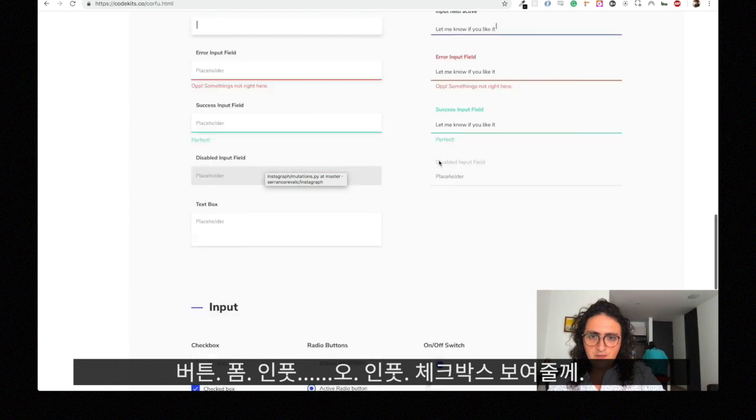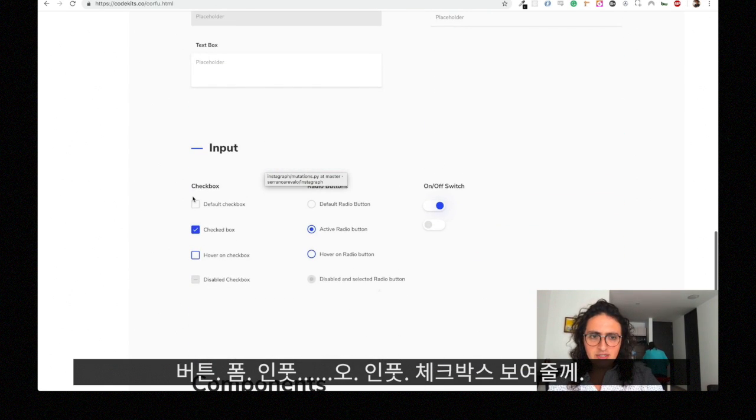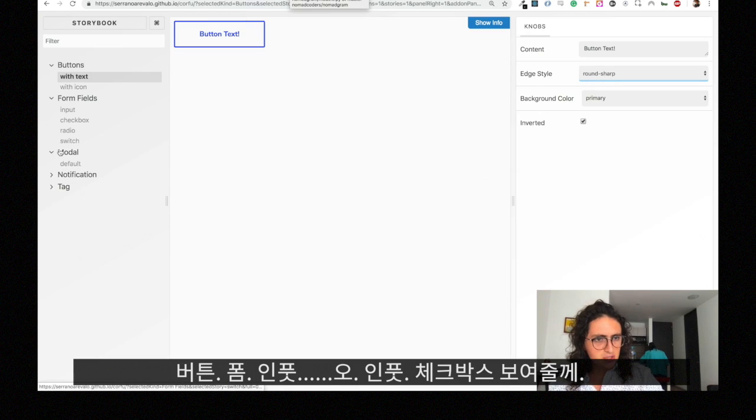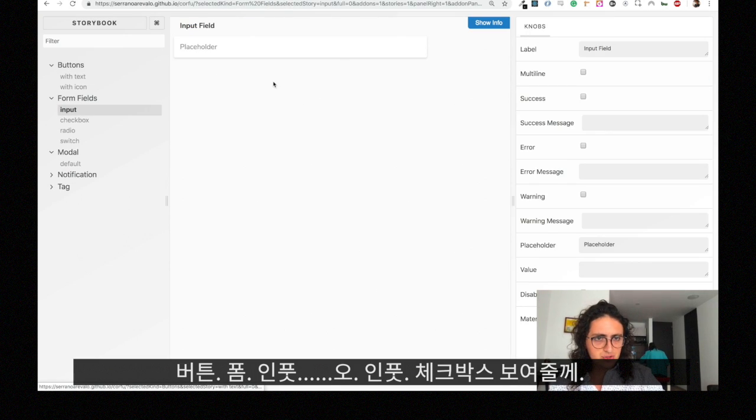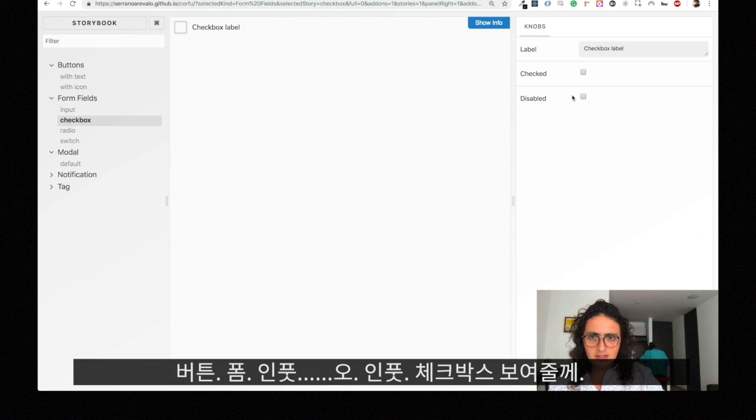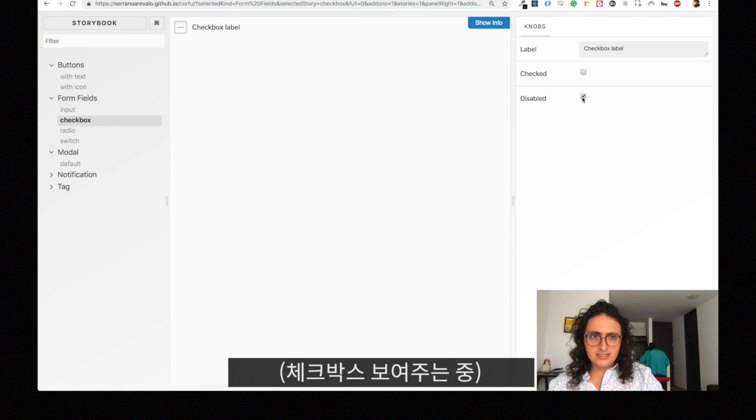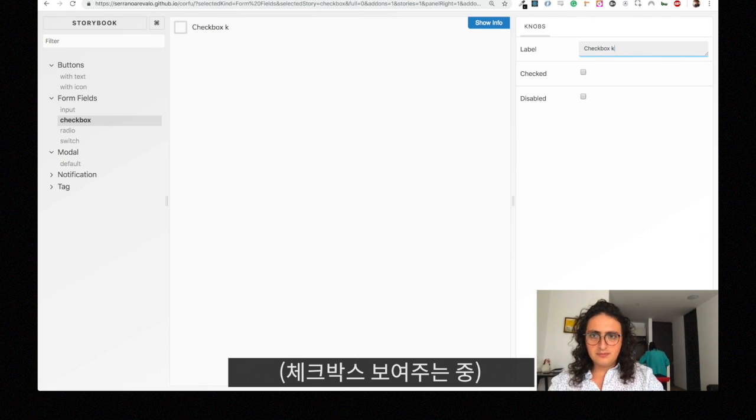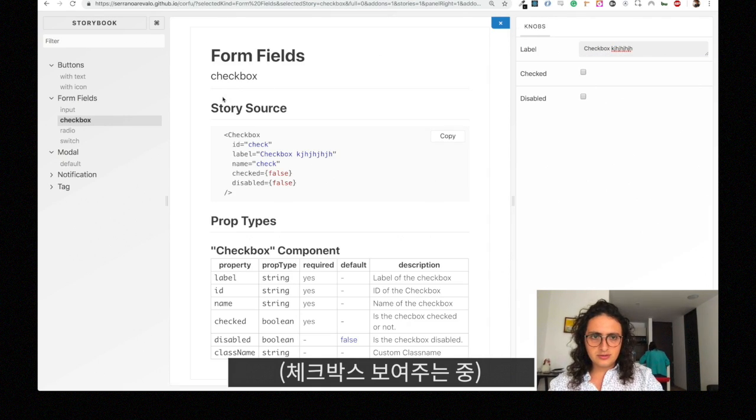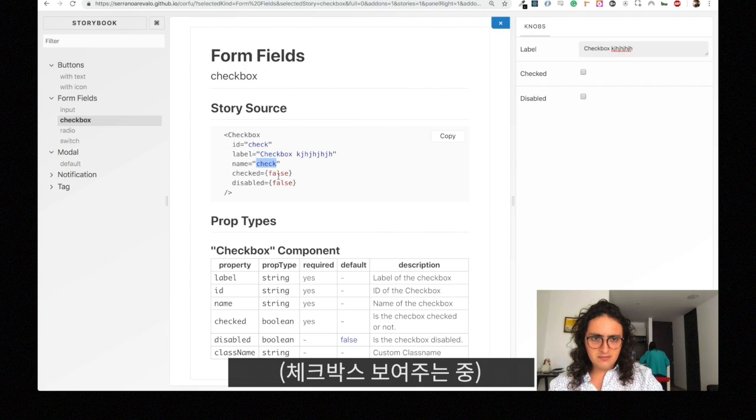It has everything you need for buttons, everything you need for forms, everything you need for inputs. Oh, I didn't show the inputs, checkboxes. This one checked or disabled and the label right, this is how it looks.